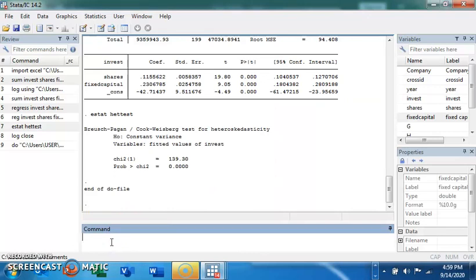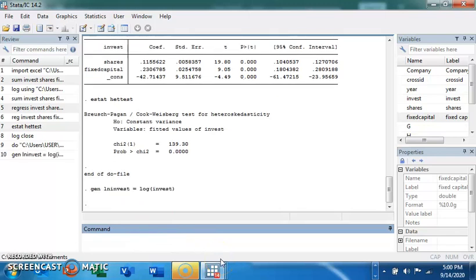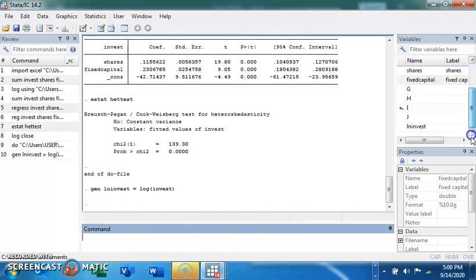Another thing — how do you generate new variables or series? Let's say we want to create a log variable. You can type 'generate ln_invest = log(invest)'. We are saying to create a variable called 'ln_invest' that corresponds to the natural log of 'invest'. Press Enter and it's generated. If you come to the variable window, you will see 'ln_invest' — that's the log of investment.